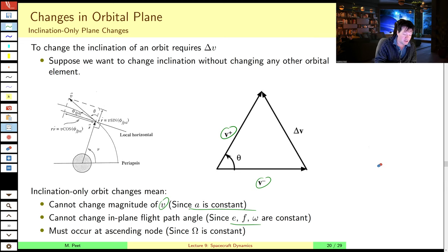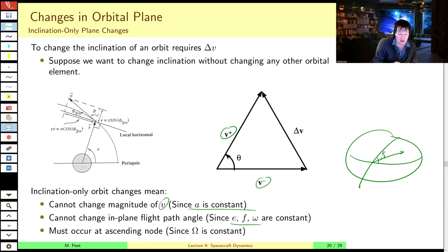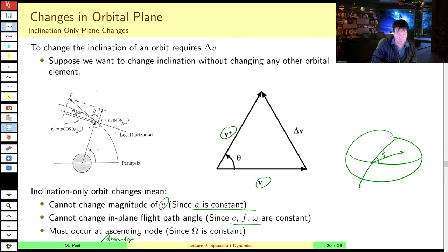For these inclination-only changes, the geometry we're looking at has some initial inclination and some desired final inclination. To have a pure inclination-only change orbit, these delta-v burns have to occur at the ascending or descending nodes. Otherwise, you will change your right ascension.